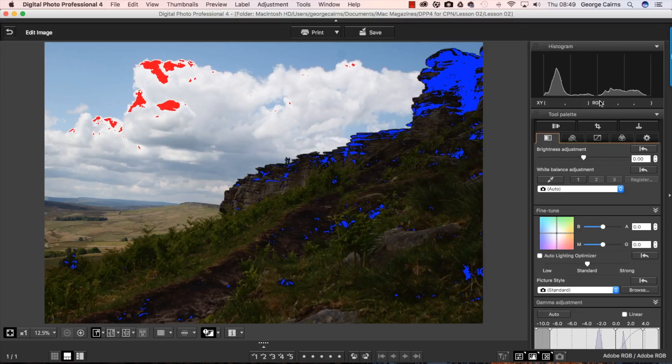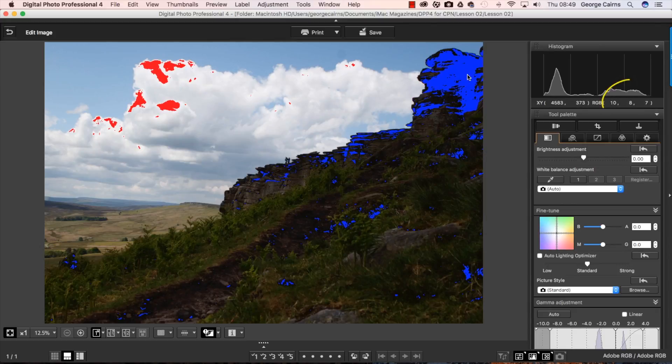Have a look at RGB here you get reds, greens and blues that mix together to create all the colours. And if we use the cursor to sample these clipped shadows you can see the RGB value is 10, 8 and 7.